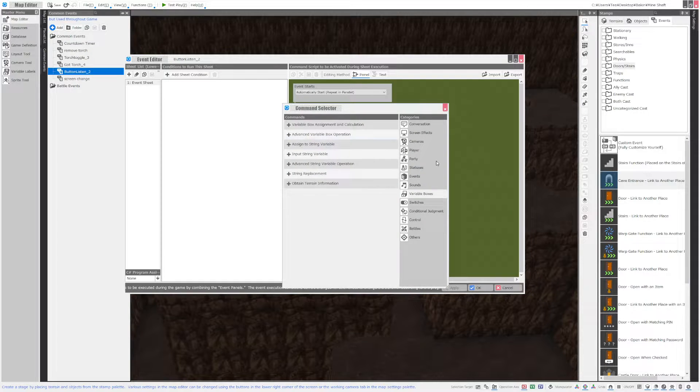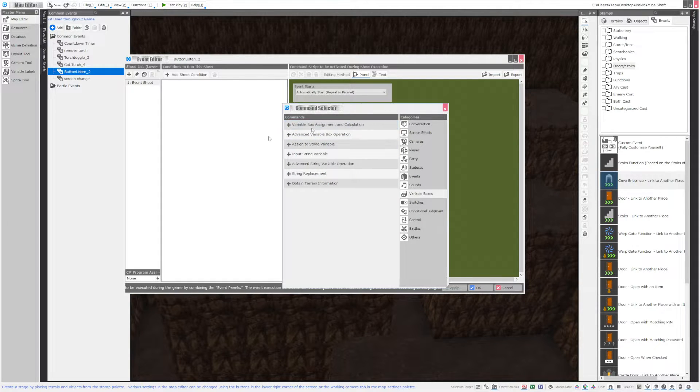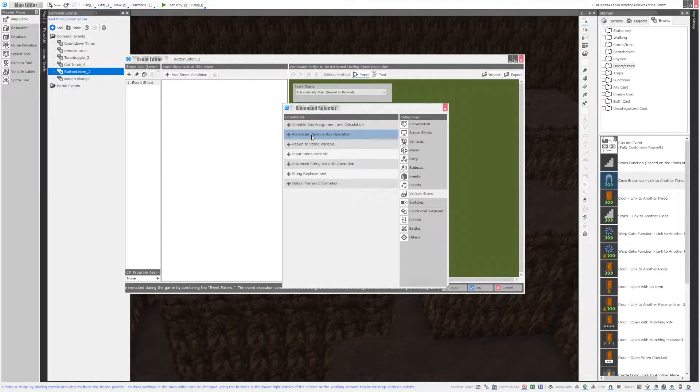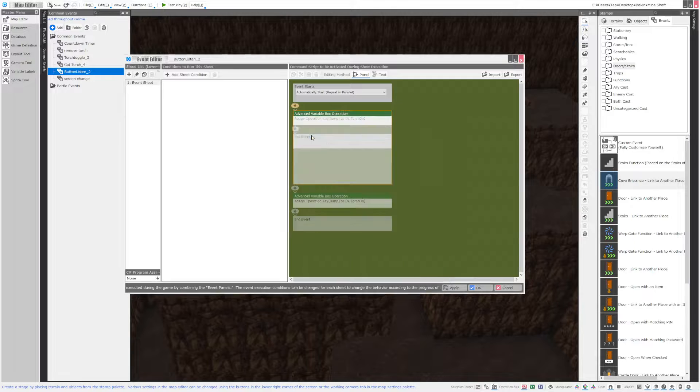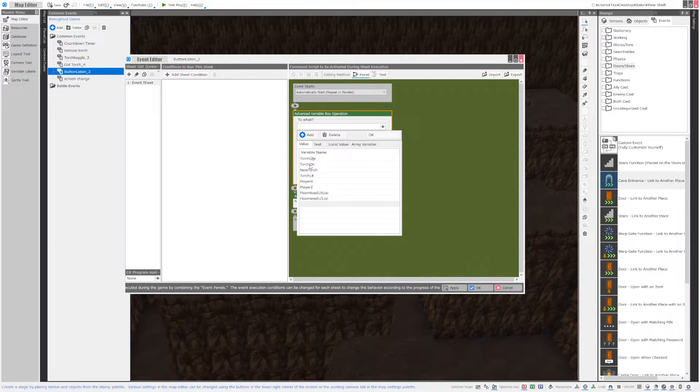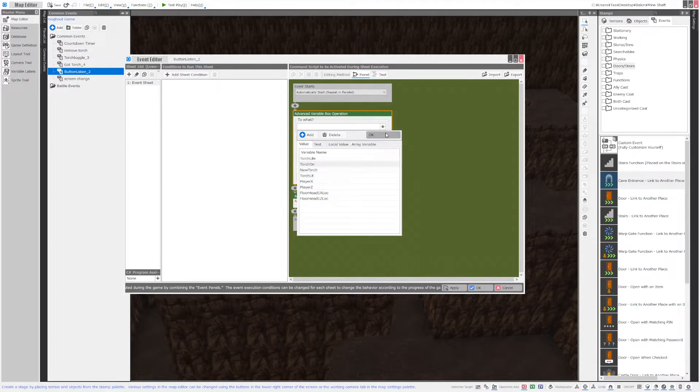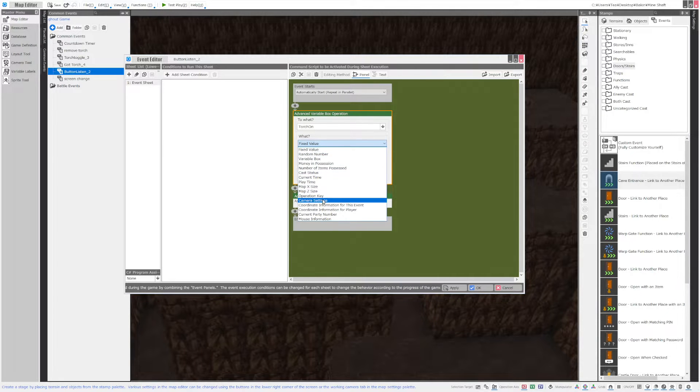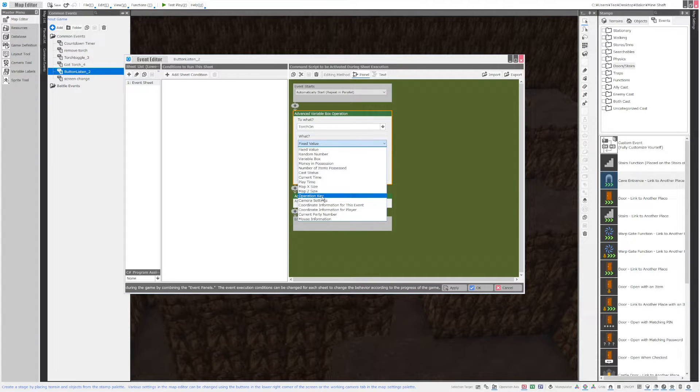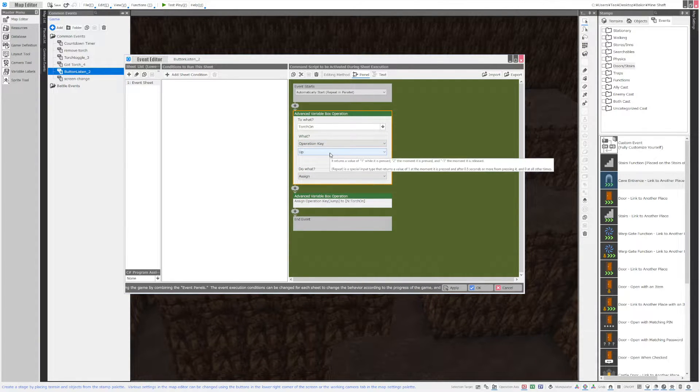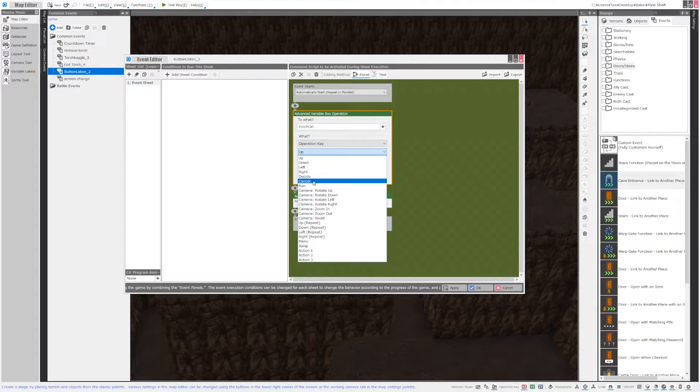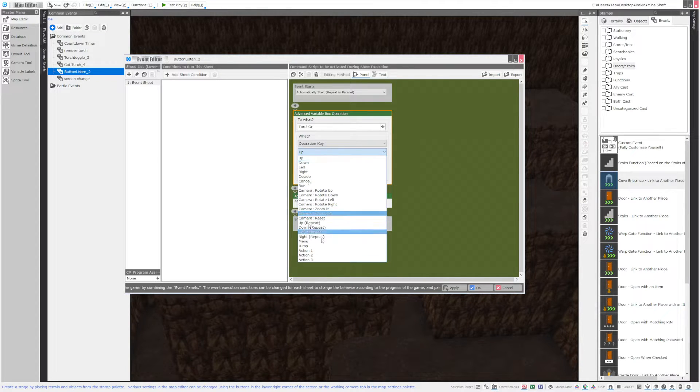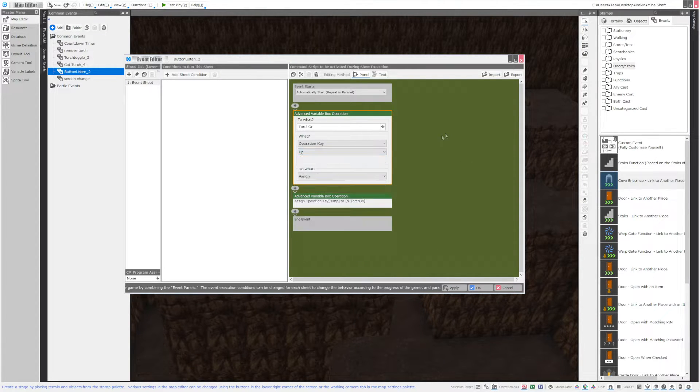Just click the little plus sign over here and go to variable boxes and advanced variable box operation. There you can choose an event to assign it to. You can choose operation key which is buttons or keys and then you have a nifty list of the different keys that you can use.